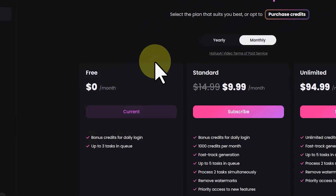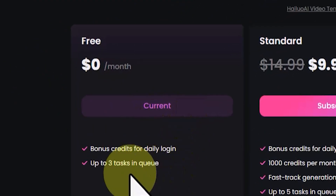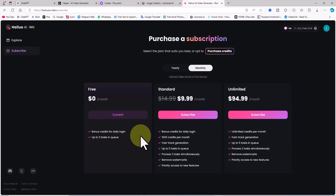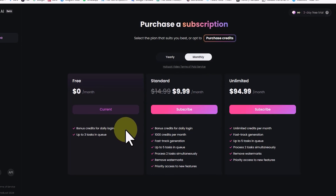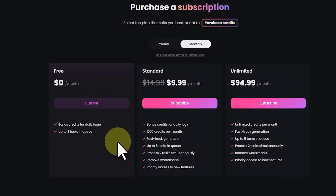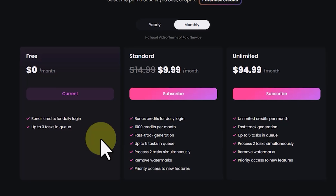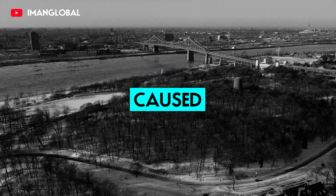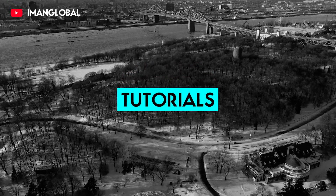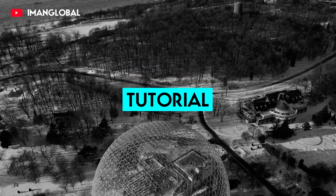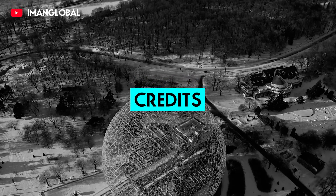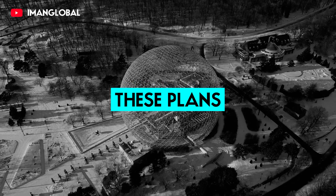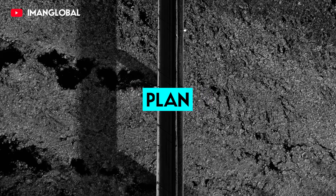Let's review the plans. As a welcome gift for new users, Hilo AI offers 3 days of unlimited access, during which you can create as many videos as you want without any credit restrictions. After 3 days, you'll transition to the free plan, where the number of videos you can generate depends on your remaining credits. As of the release date of this tutorial, the free plan offers daily credits for video generation with each login. In the future, these plans may change, and the free plan may even be removed.